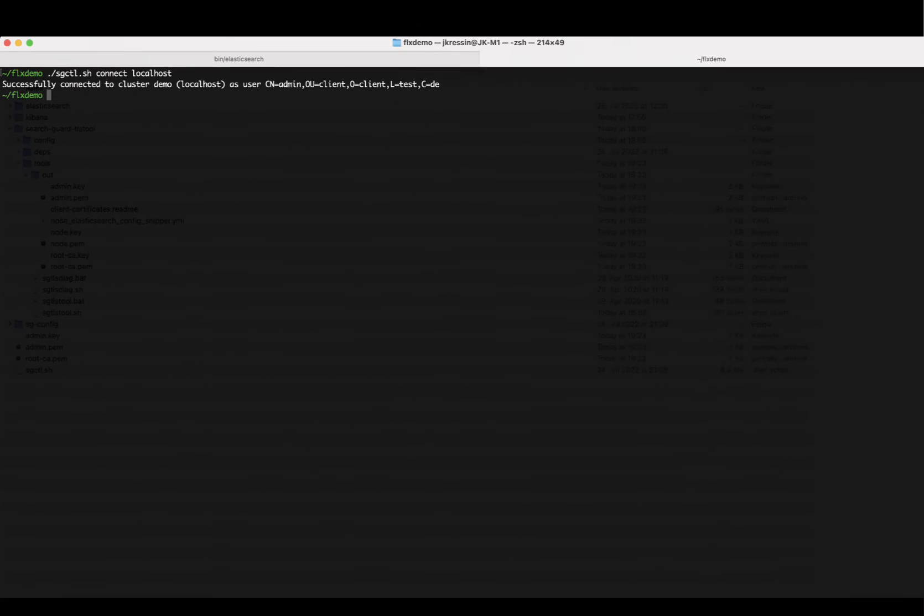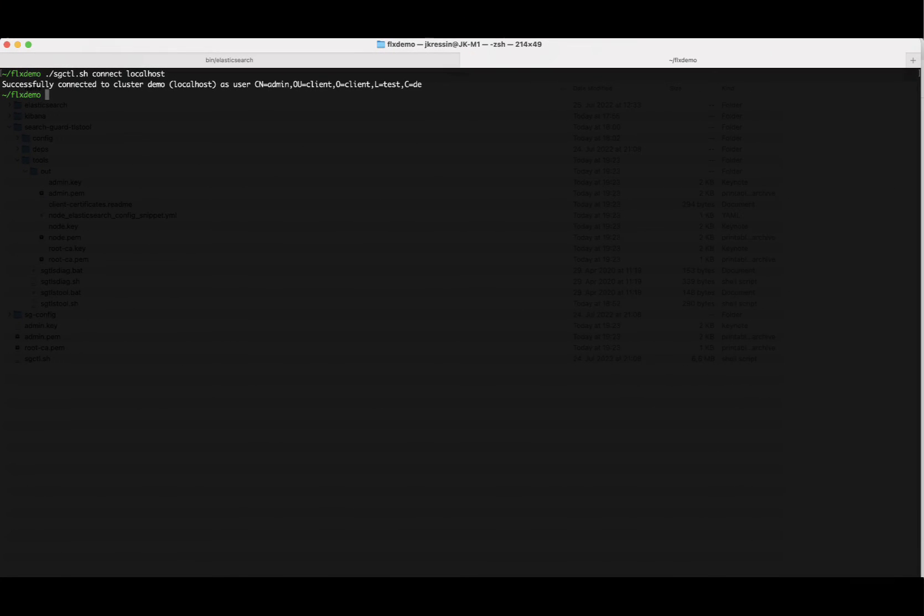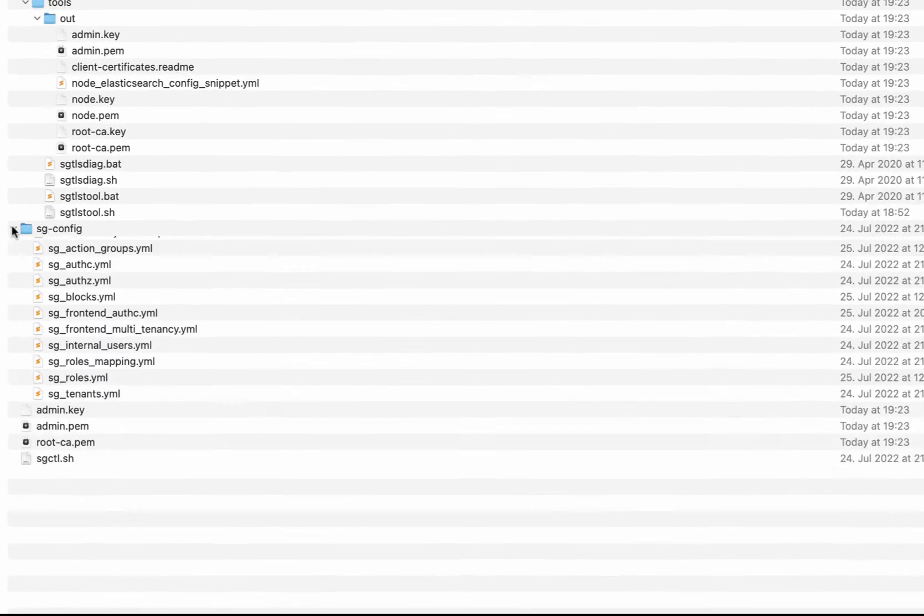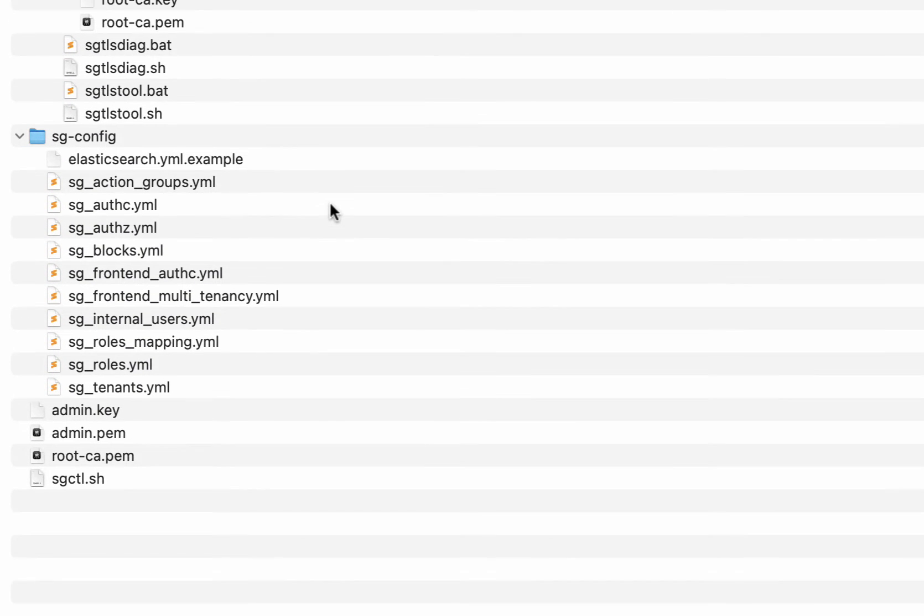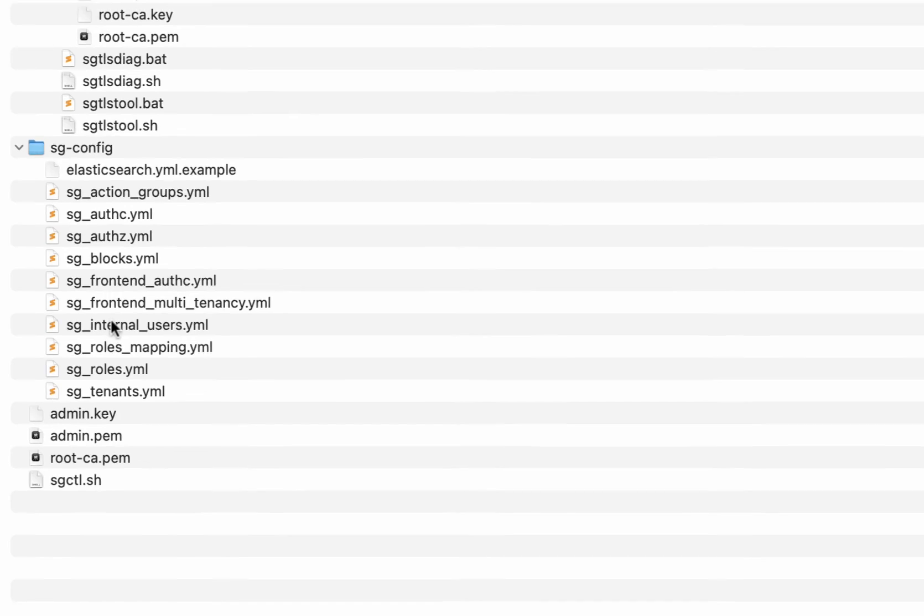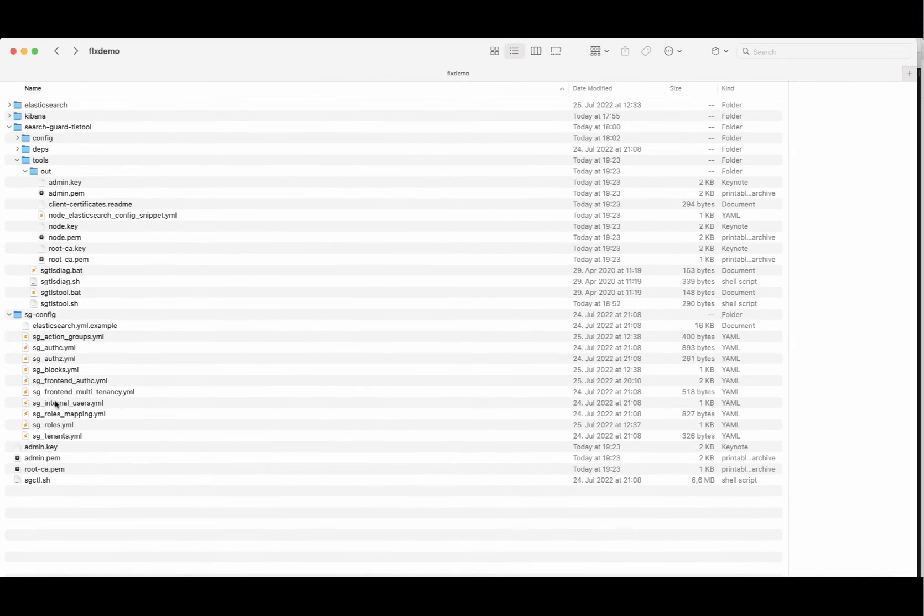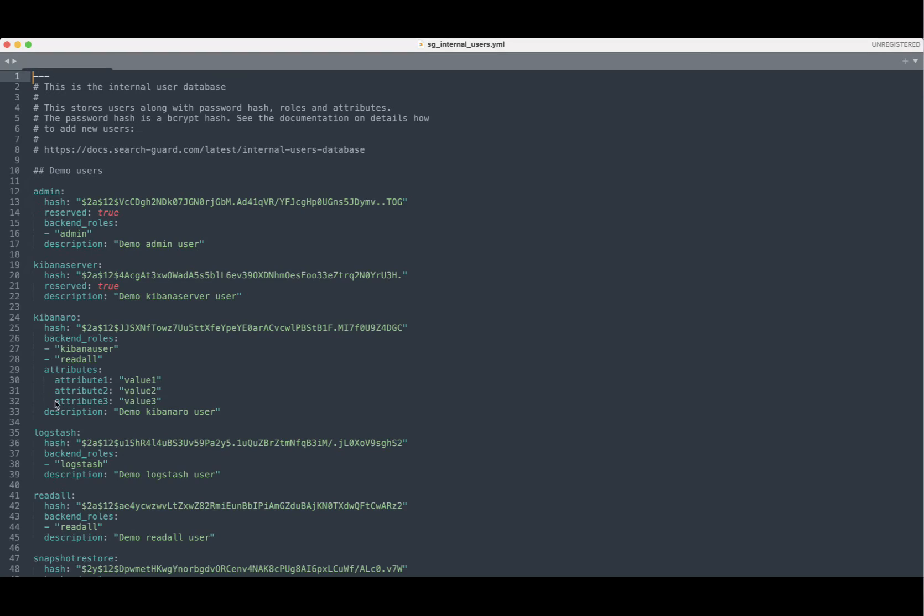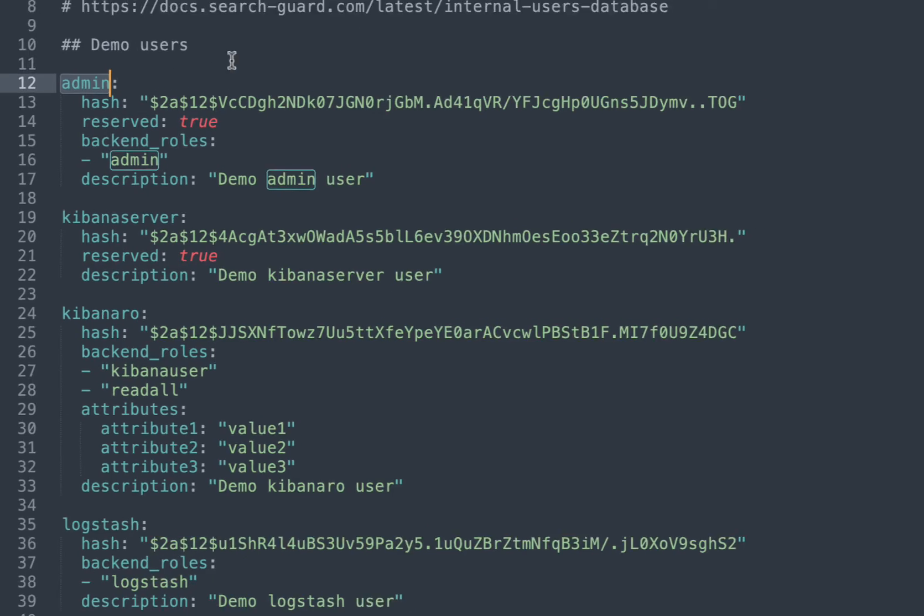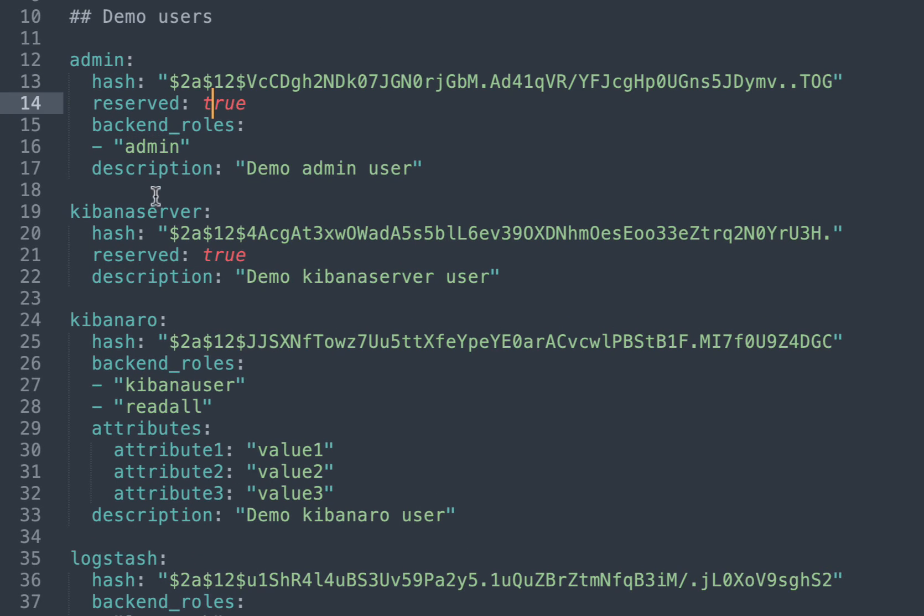As a first step, I want to upload a couple of configuration settings. In my root directory, I already have a couple of configuration files for internal users for my authentication and authorization settings. So let's have a quick look at the internal users file which contains, for example, the admin user, a user for Kibana, for Logstash, etc.